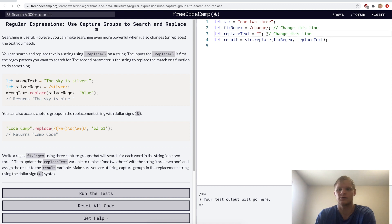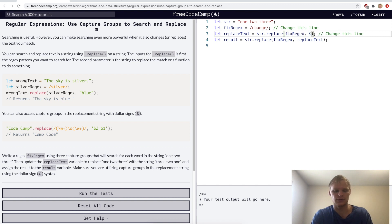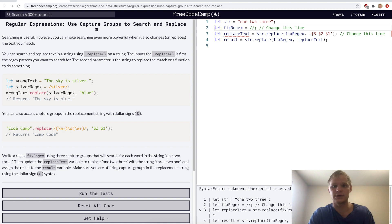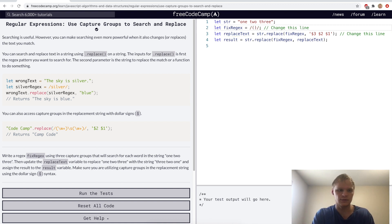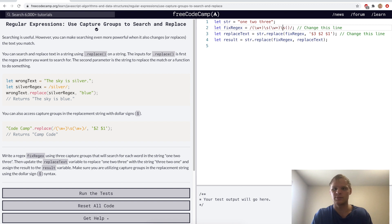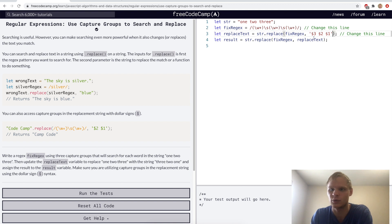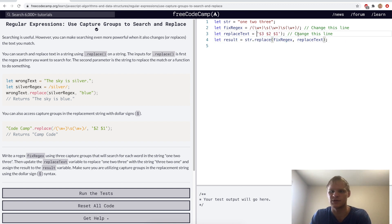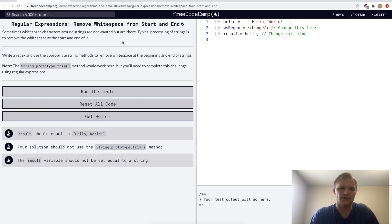Use capture groups to search and replace. Here we do string dot replace with our regex. We want to do dollar-sign-3, dollar-sign-2, dollar-sign-1 to rearrange three captured words. We grab the three words using capture groups with parentheses, backslash-w-plus for each group, with spaces in between. This switches the order — it takes three and puts it first, keeps two in the middle, and moves one to the end. Yep.